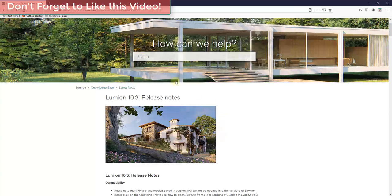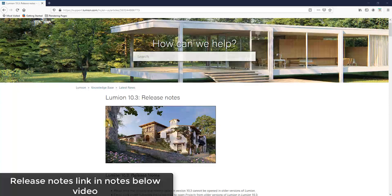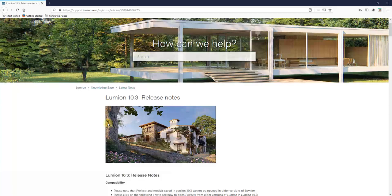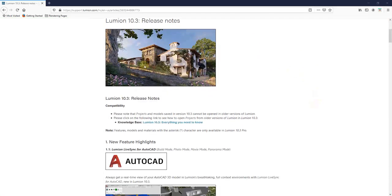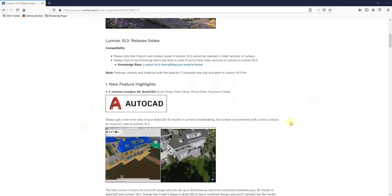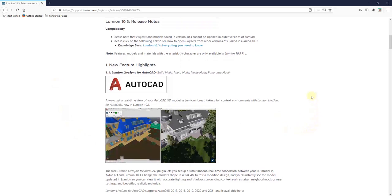So I will link to this page in the notes down below. This is the release notes page where they talk about all the different things that they changed inside of Lumion 10.3. And so they've released a number of different things contained inside of this. The one I want to focus on is definitely the custom displacement mapping feature, but I figured I'd just go ahead and go through this file and kind of talk you through some of the other things that got added as well.